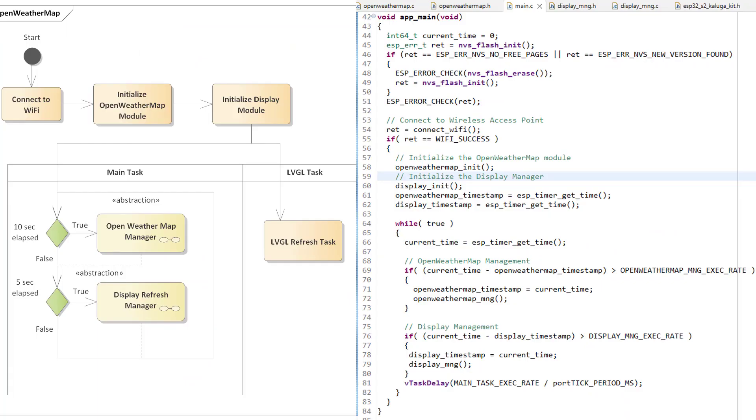Now let's get started. I will try to explain the overall flow of the project with the help of an activity diagram and the corresponding source code as shown on your screen.